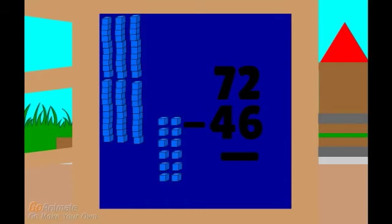To solve this problem, we need to regroup. To regroup, we need to trade one of these tens blocks for 10 ones. Now we no longer have just 2 blocks in the ones place. We have 12 blocks now. Now we can take away 6.